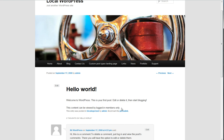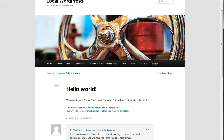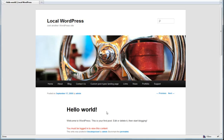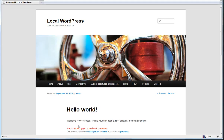So here I'm looking at my Hello World post, and you can see this text right here: 'this content can be viewed by logged in members only.' I have this wrapped in a shortcode that, when you're not logged in, gets displayed as: 'You must be logged in to view this content.'